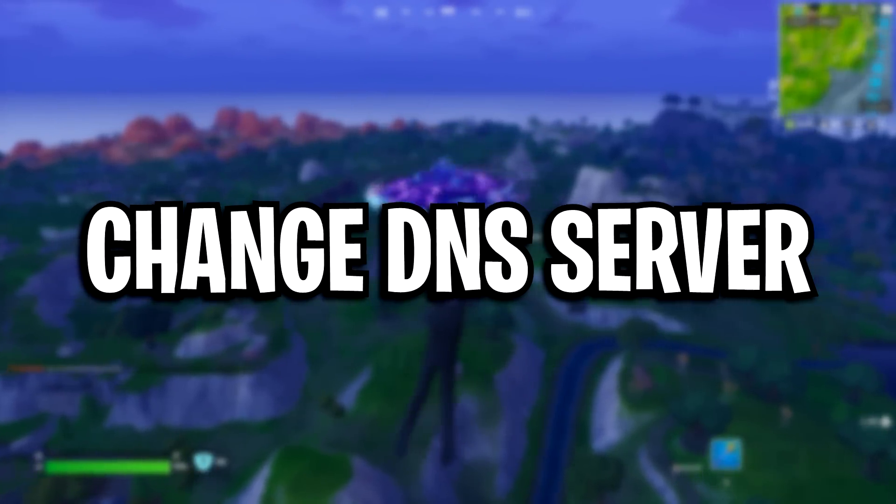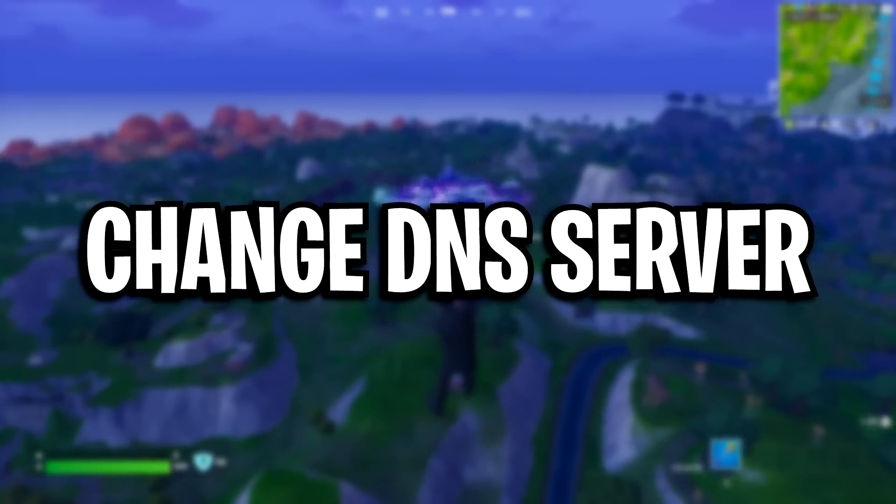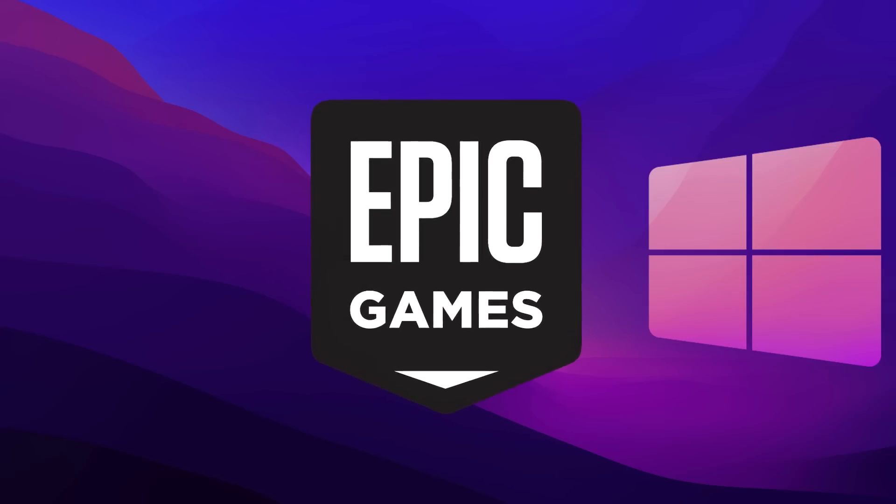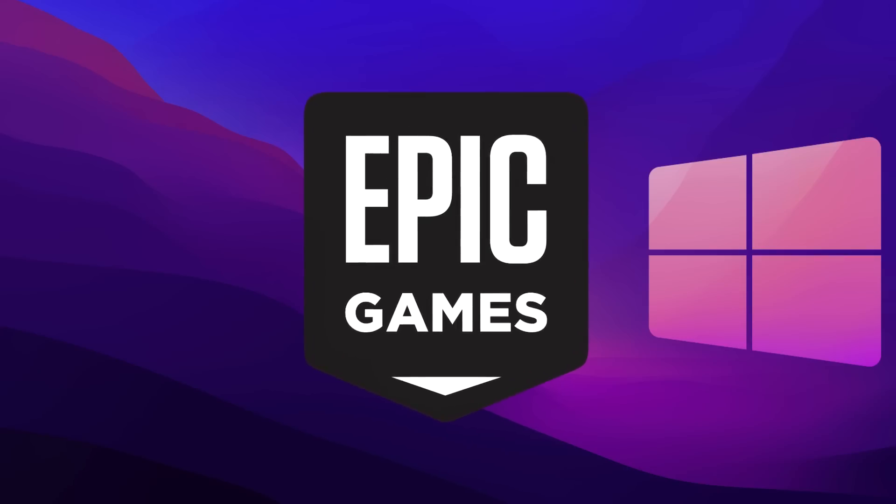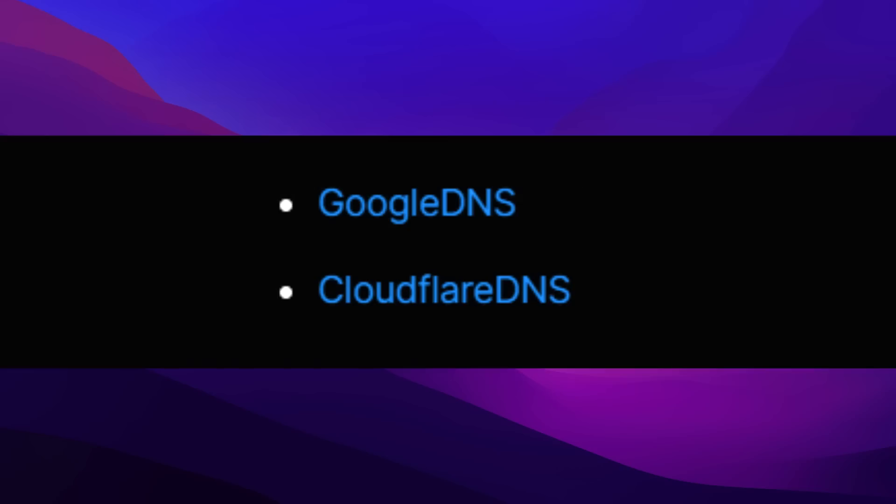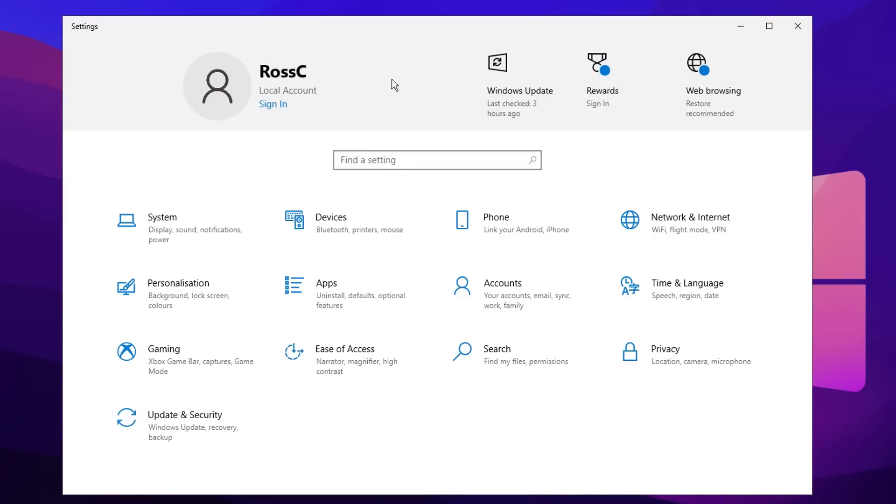Next, we're going to change our DNS server as this is something Epic Games even recommends. They state that switching your DNS can result in better connectivity and performance for your internet connection, and they actually recommend using Google's DNS or using Cloudflare's DNS. To do that, you want to open up your Windows settings and go under network and internet.